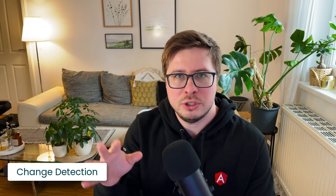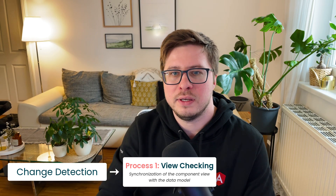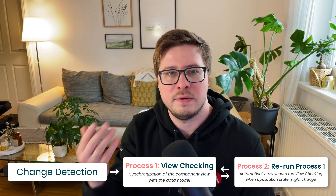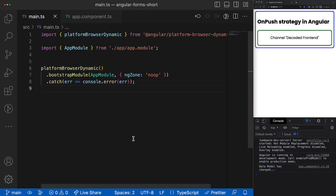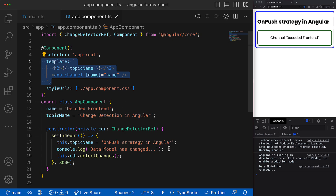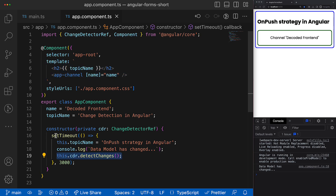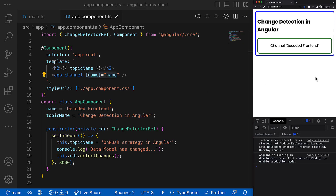In the previous video I mentioned that I like to split change detection into two processes. The first one is recursive view checking, and the second process is the one that triggers the view checking process automatically. I also said that we could disable the second process using a config in the main TS file and trigger view checking manually by using the change detector ref associated with a particular component view. For that, we have to call the detect changes method whenever the component data model changes, which makes Angular walk through all bindings in the view and refresh it according to the new binding values.